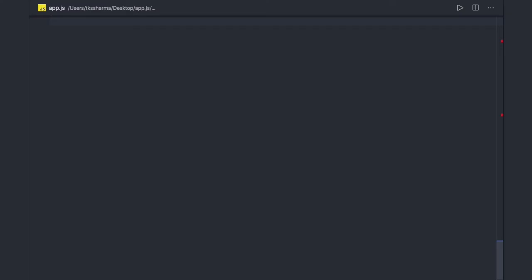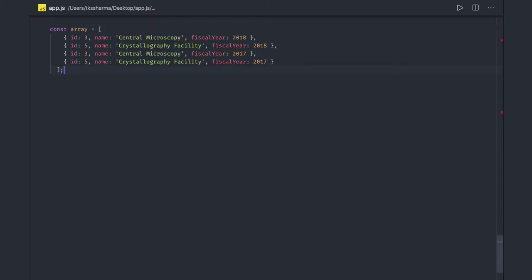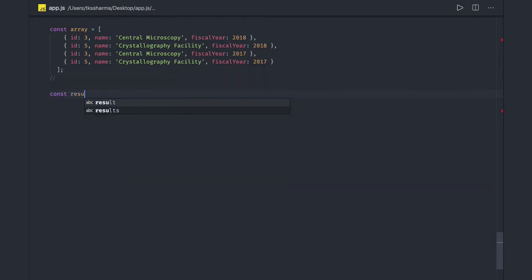Hi everyone, welcome back. In this video we are going to talk more about JavaScript array questions. The first question involves an object that has been given to you and you have to remove the duplicate IDs. We've already worked on removing duplicate characters from a string and duplicate numbers from an integer array. Now this is an object, so the approach will be similar.